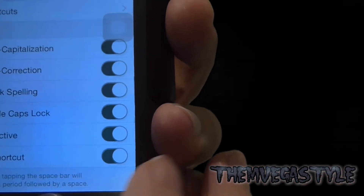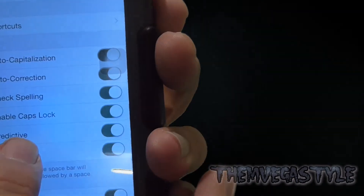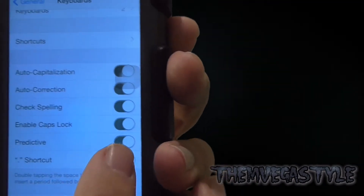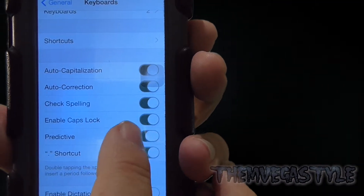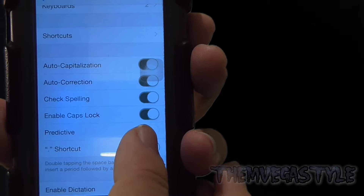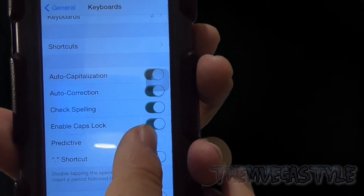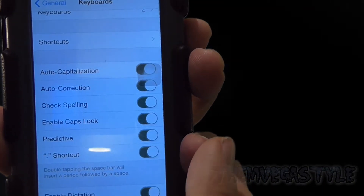Now that you're there, you have Predictive. If you want to turn it off, switch it off. But if you want to have it on, just go ahead and turn it back on.